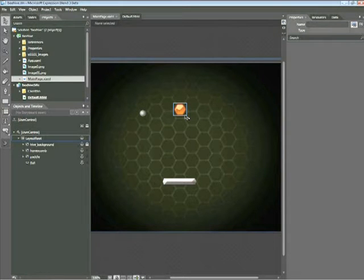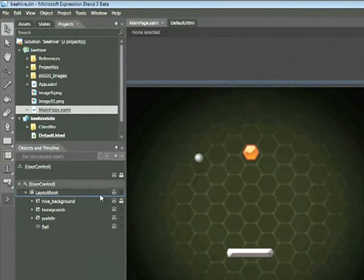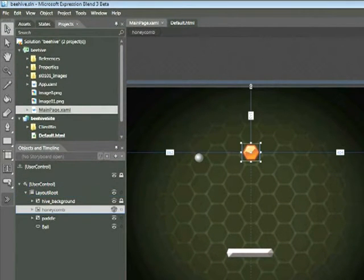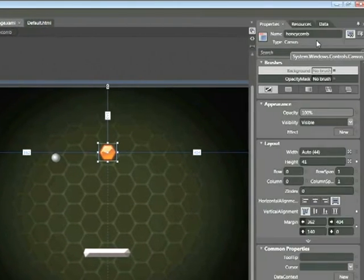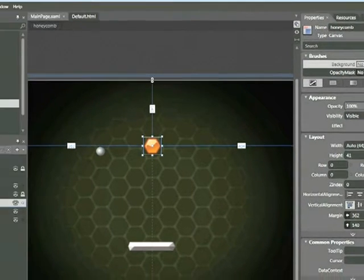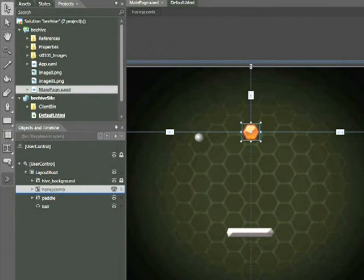It's possible to do this by copying and duplicating objects. However, I'd like to show you some pitfalls of doing this. Within the Objects and Timeline panel, I'll click on my honeycomb object. As a reminder, if we go to our Properties tab, we can see this object is a canvas. To duplicate this canvas, I can use Ctrl-C to copy and Ctrl-V to paste.